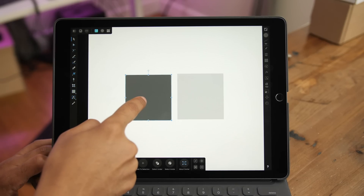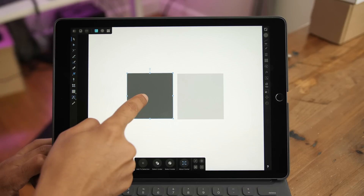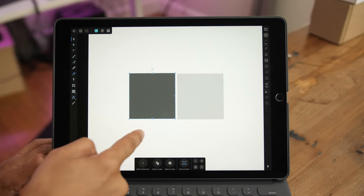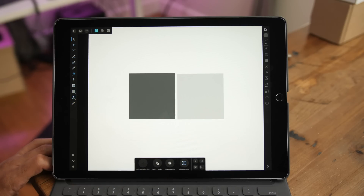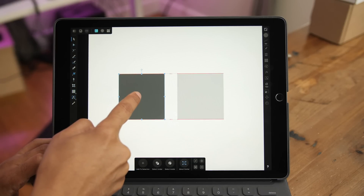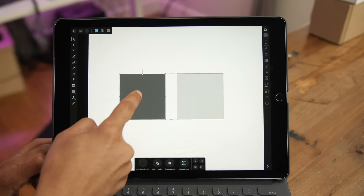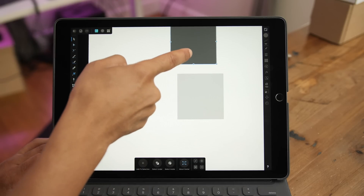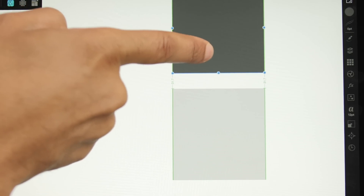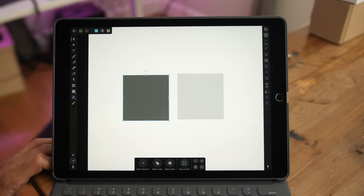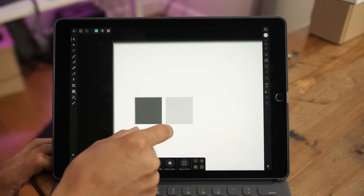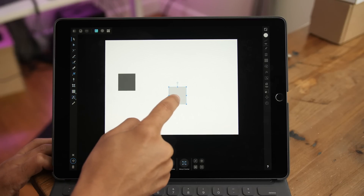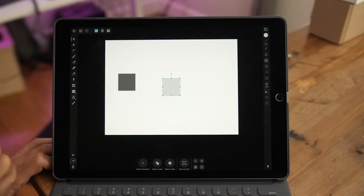Snapping is super handy in Affinity Designer for aligning objects precisely. If you enable snapping, you can see the boundary lines that allow you to snap objects right into place, aligning perfectly with other content on screen either vertically or horizontally. It goes beyond just mirroring other objects — you can actually snap to areas on the canvas, like the center, and you'll get helpful guidelines for that.